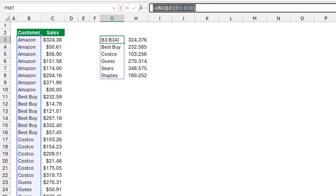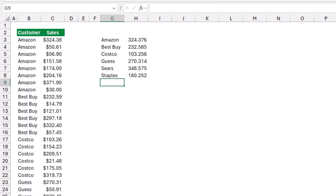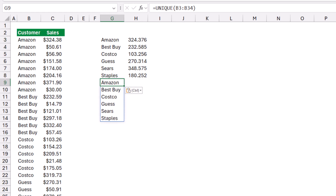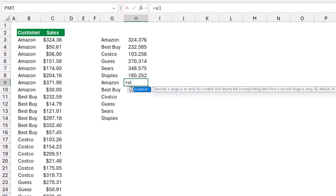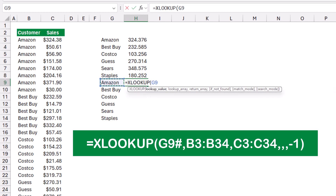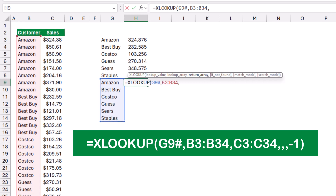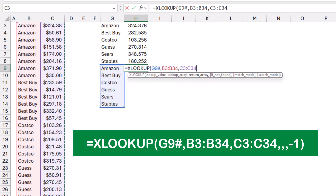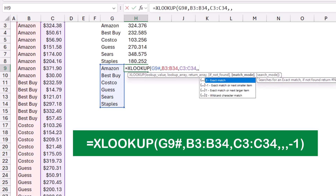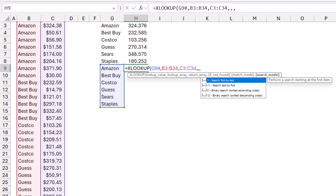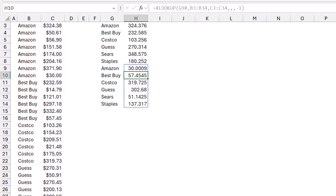Now I want to extract the last tracker. I copy the UNIQUE function, paste it, then type =XLOOKUP. The lookup value is the spilled array from UNIQUE, the lookup array is column B, and the return array is the sales column. I skip the 'if not found' and 'match mode' arguments, and for the search mode I type -1 to search last to first, returning the last value. I close the bracket and hit Enter — I now have the last tracker for each client.